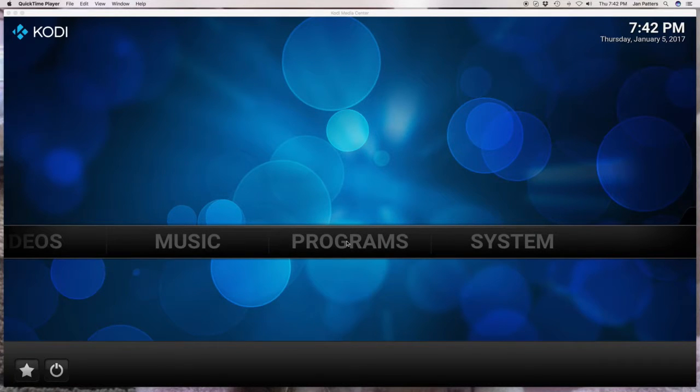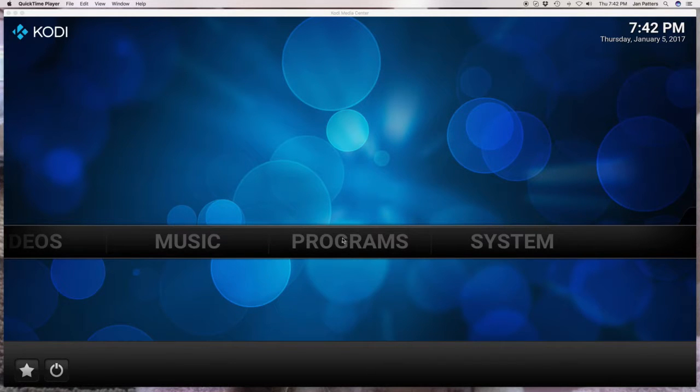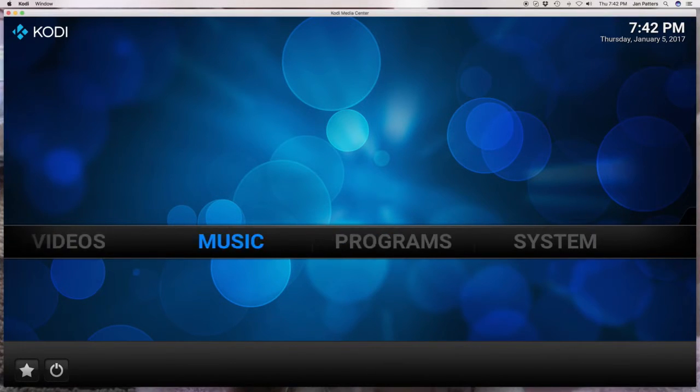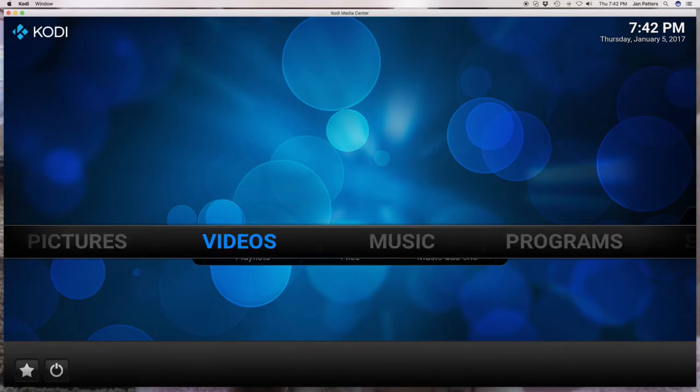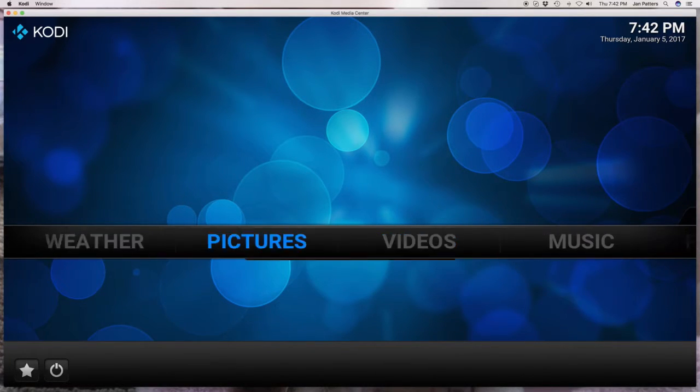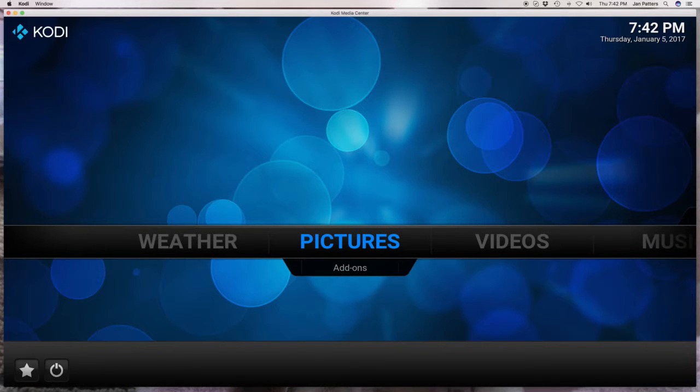Have you ever just gone to bed or gone to work and all of a sudden you come home and your home screen is starting to look just like this? Probably say what the heck is this?